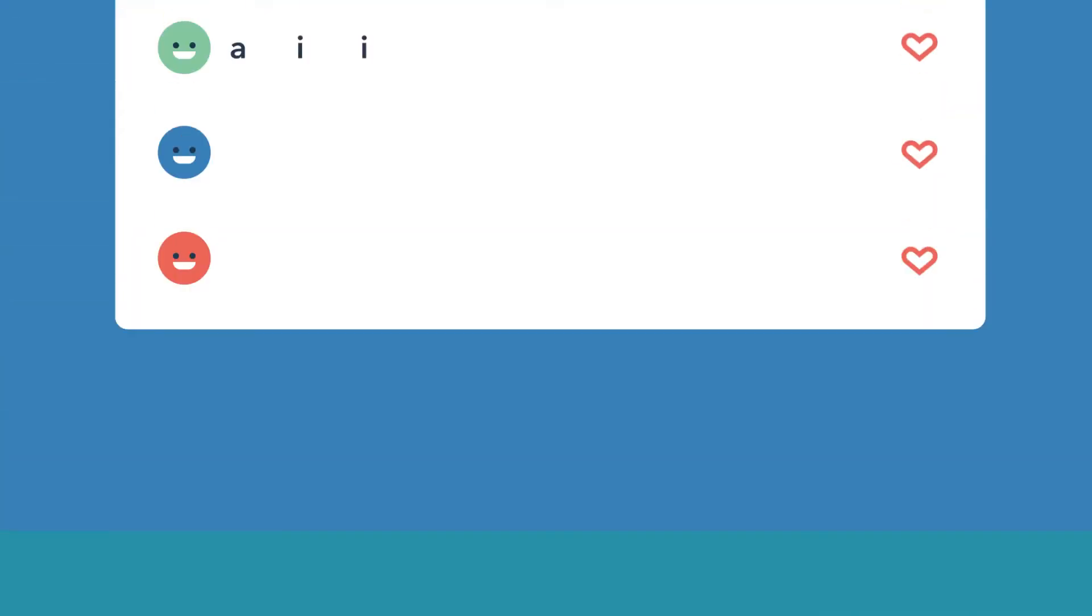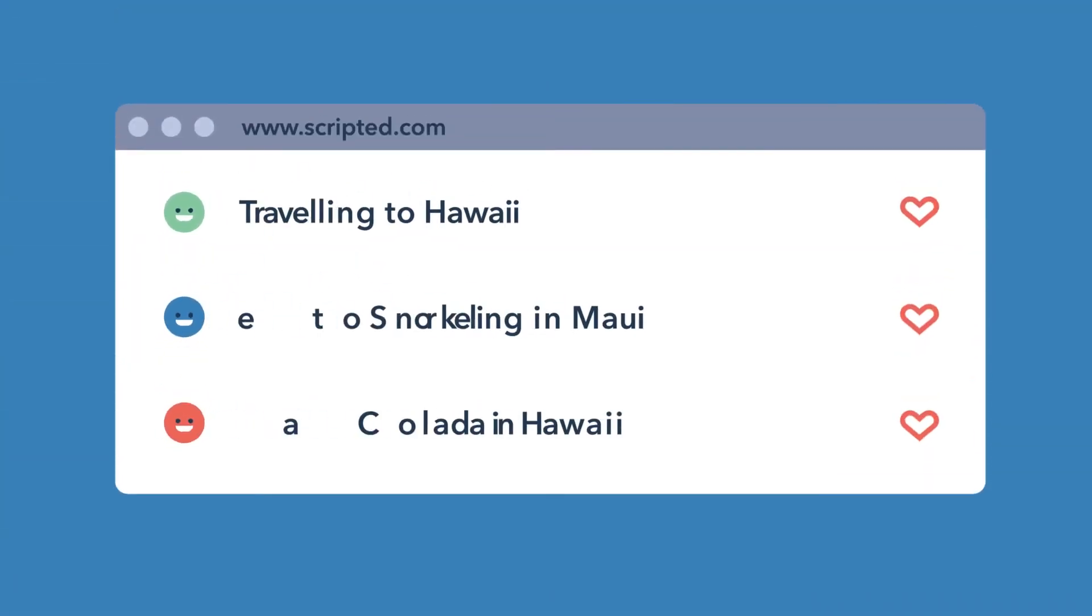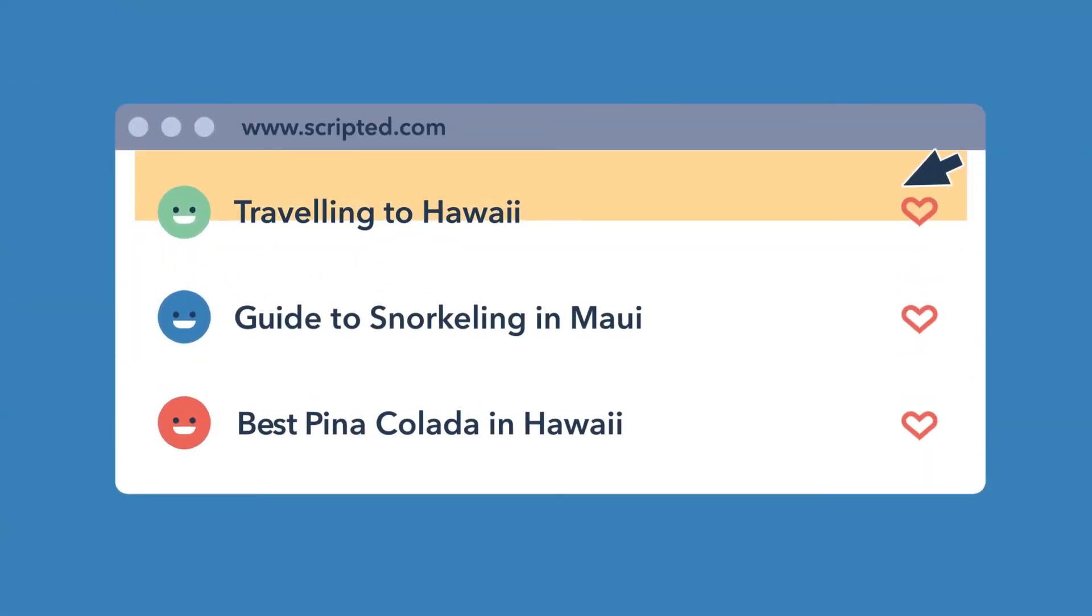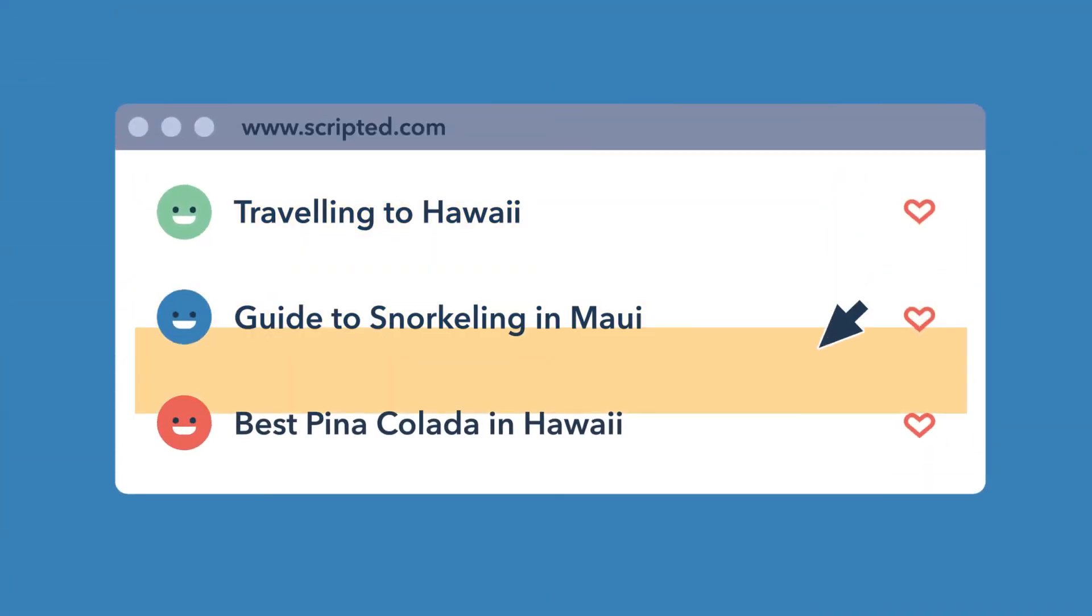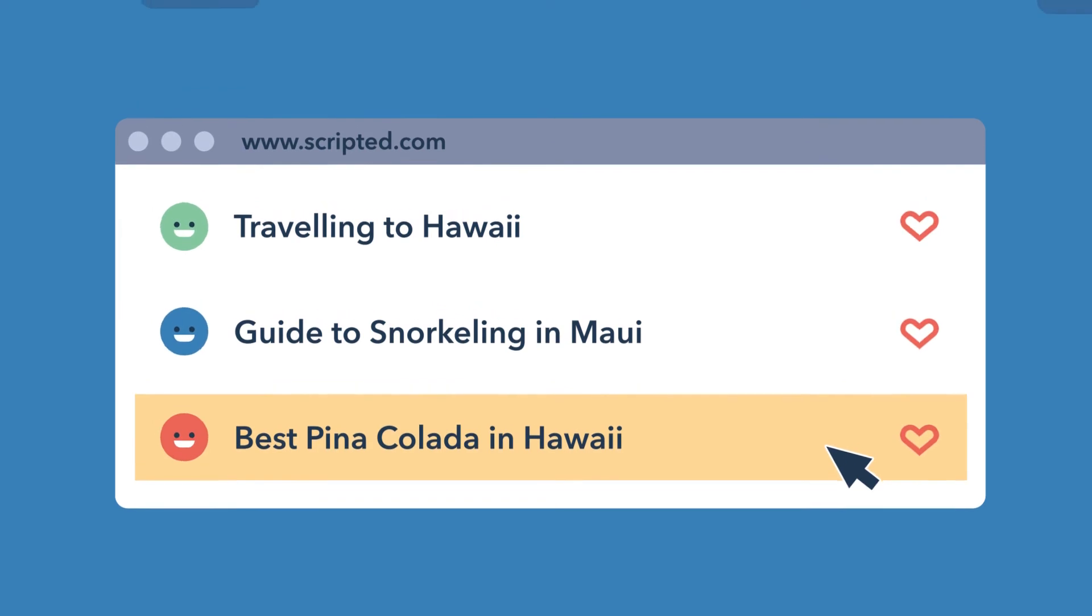And if you're having trouble thinking of topics, our writers will pitch you ideas. Pina coladas sound good.